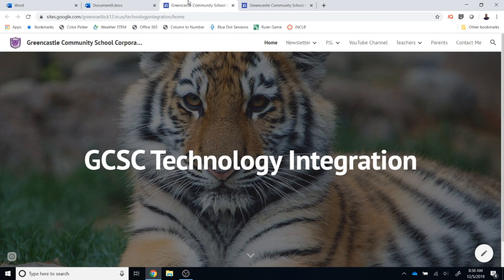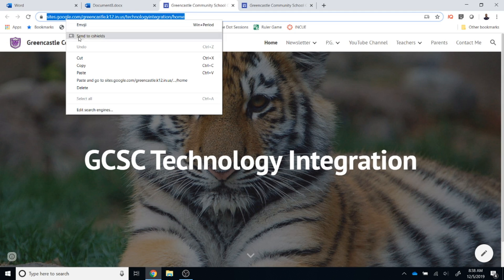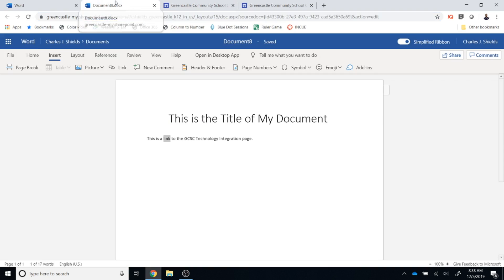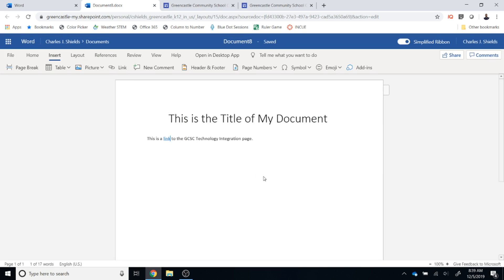Then I'm going to locate the GCSE technology integration site. I'm going to highlight that web address, right click on it and copy. I'm then going to go back to my document. I'm going to select link and in the address I'm going to paste by selecting control and V at the same time on my keyboard or right clicking and pasting. I'm then going to click insert.